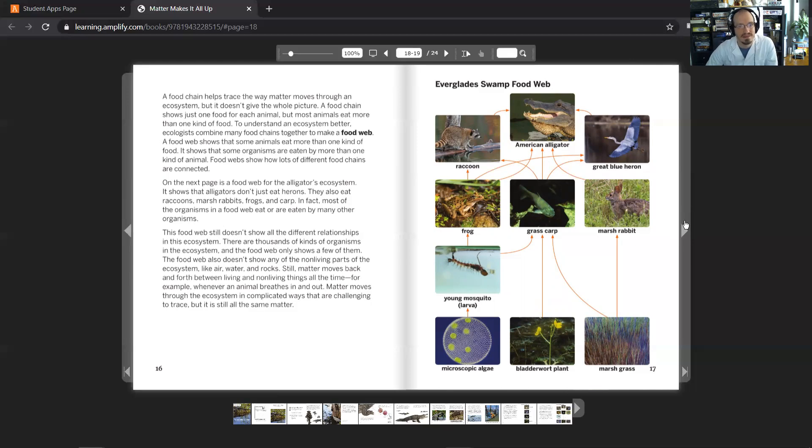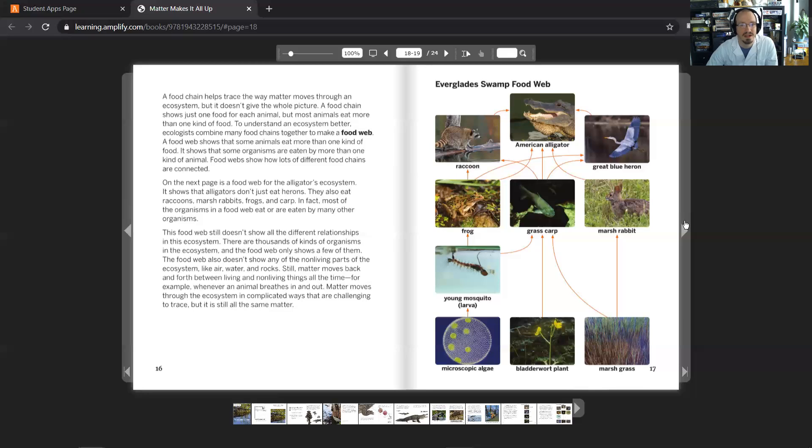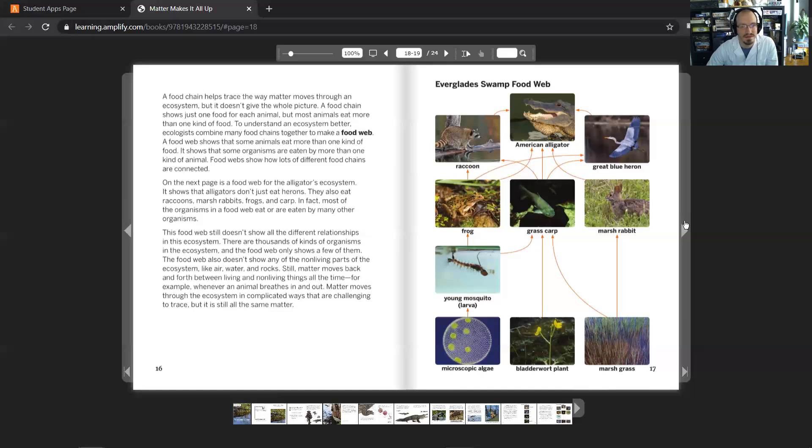On the next page is a food web for the alligator's ecosystem. It shows that alligators don't just eat herons, they also eat raccoons, marsh rabbits, frogs, and carp. In fact, most organisms in the food web eat or are eaten by many other organisms. This food web still doesn't show all the different relationships in the ecosystem. There are thousands of kinds of organisms in the ecosystem, and the food web only shows a few of them. The food web also doesn't show any of the non-living parts of the ecosystem like air, water, and rocks.